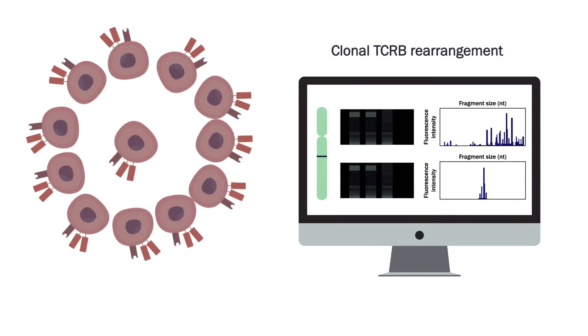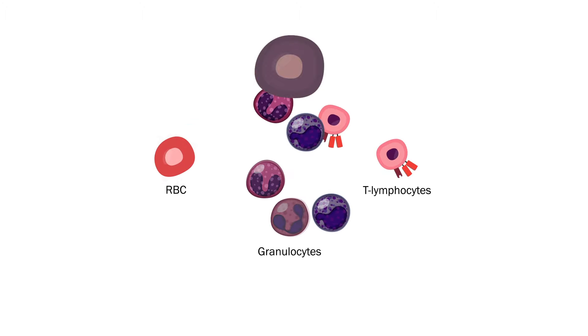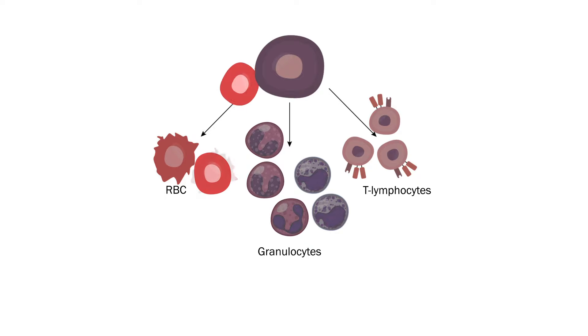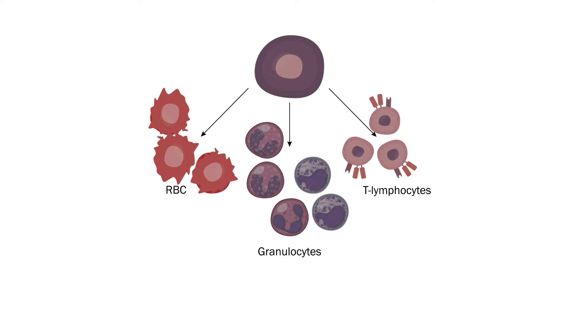Usually, PIG-A mutations occur in only one, or a few, hematopoietic stem cells. Following clonal expansion, GPI-AP deficiency is propagated to all three lineages, making clonal expansion a determining step in the development of PNH.